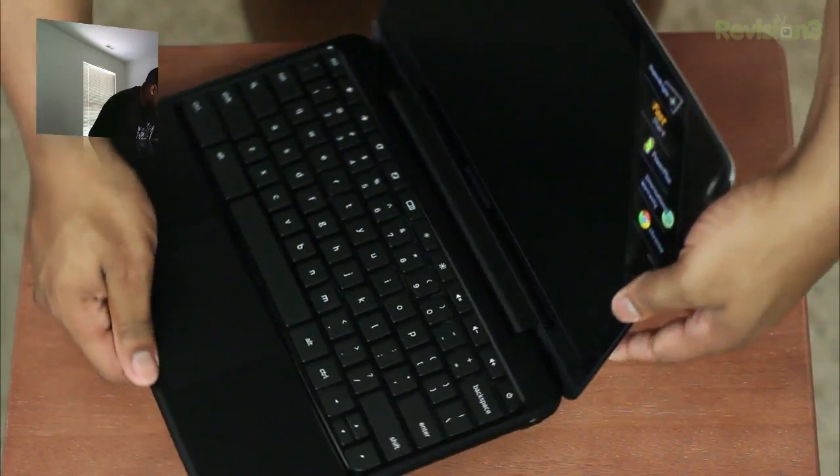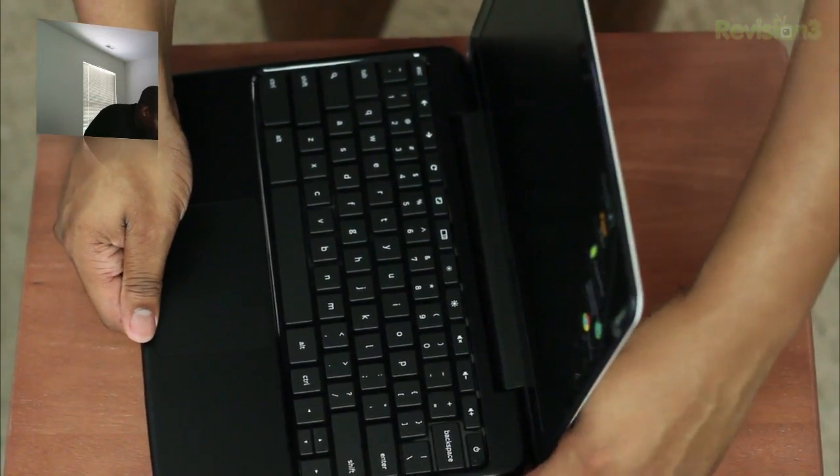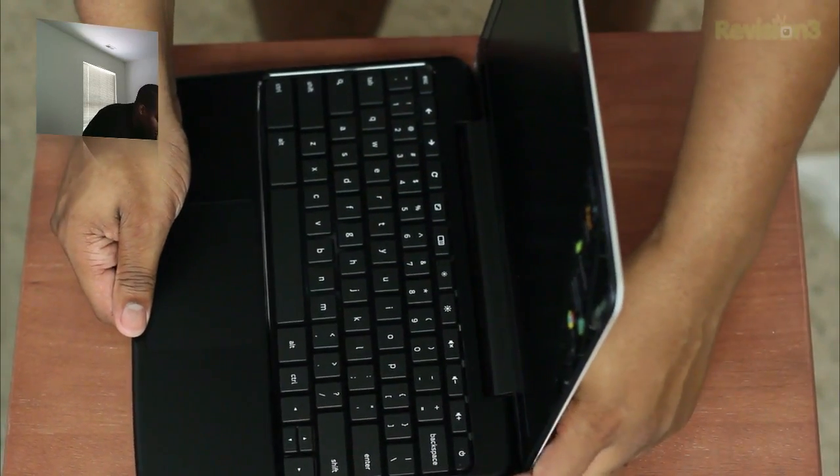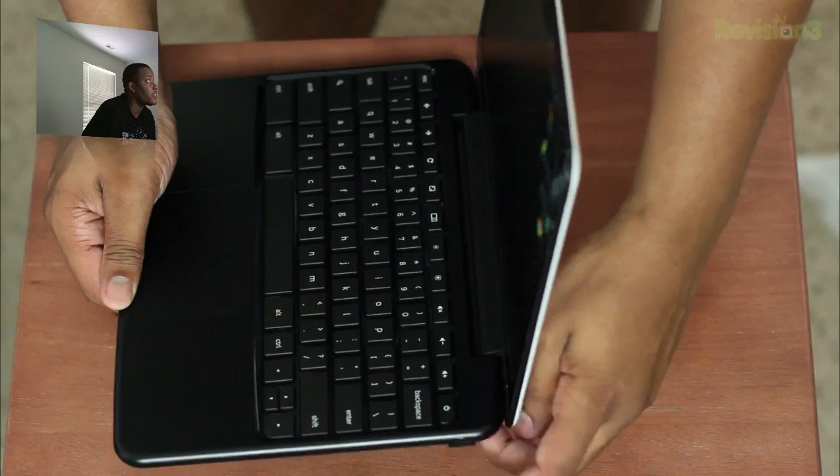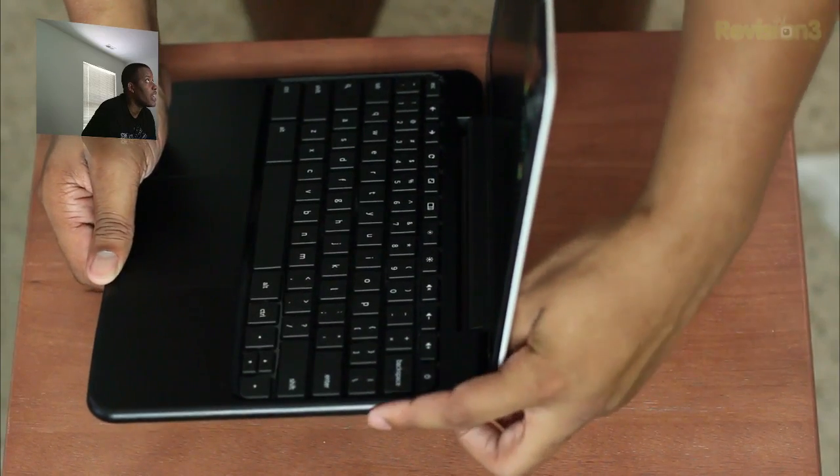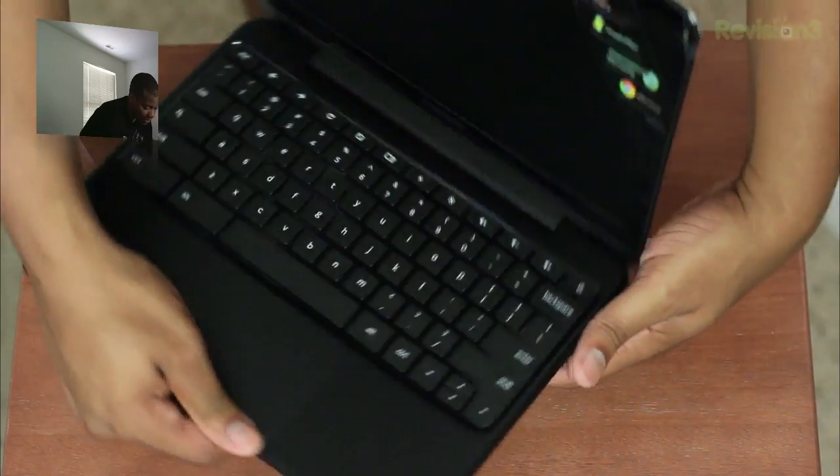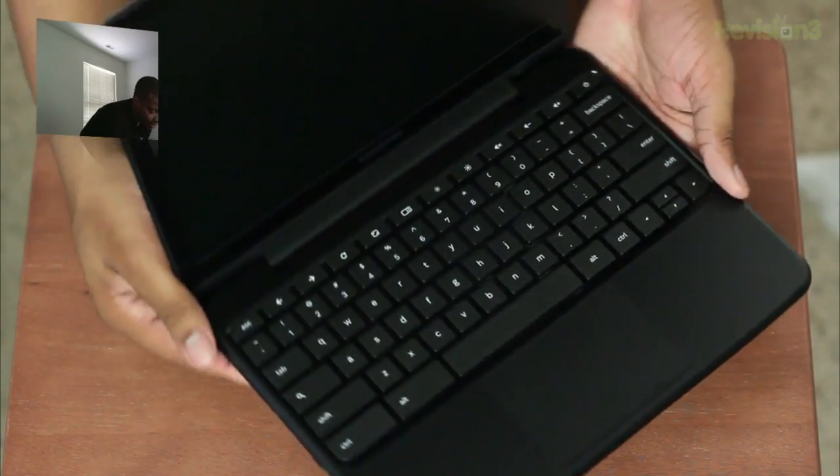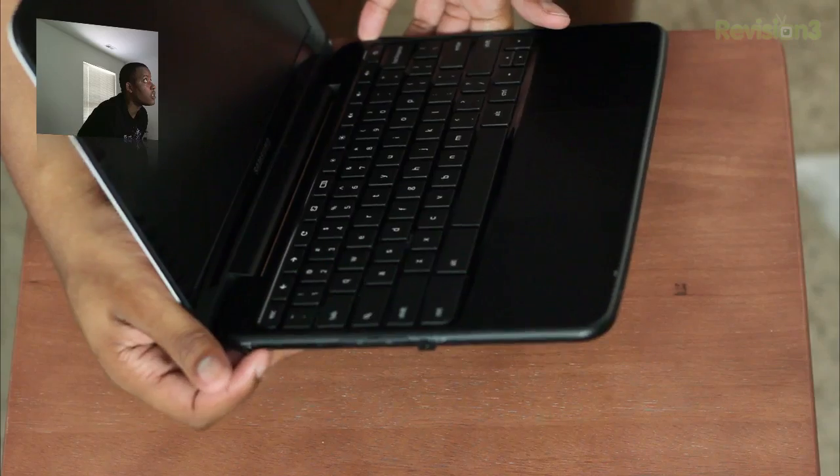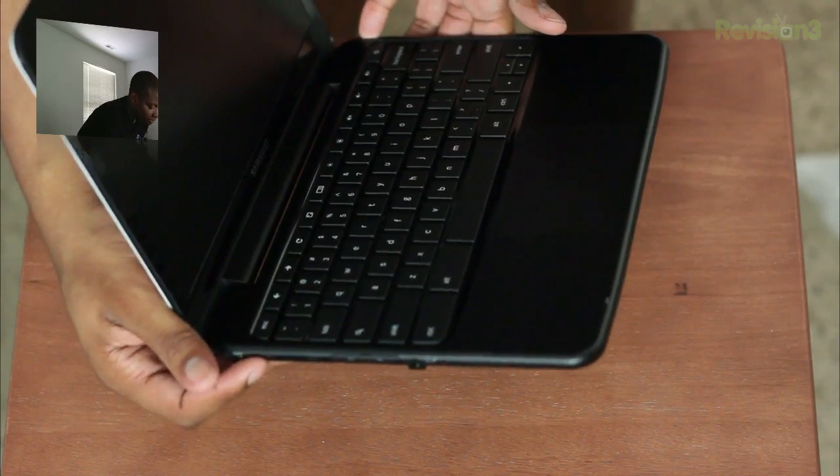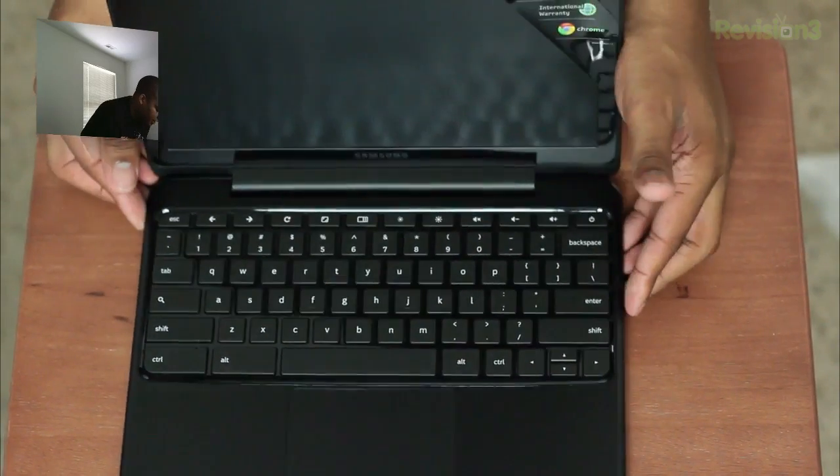And then on the sides of the computer itself, or the Chromebook, it does have one USB port here on the left hand side, and that is next to the 4-in-1 card reader there. And on the other side it has another USB port, and also a headphone jack as well, just some of the standard inputs.